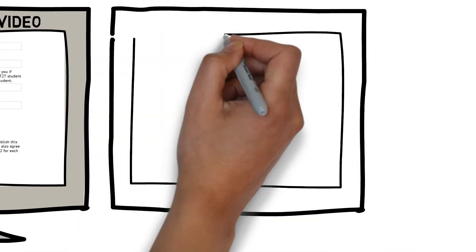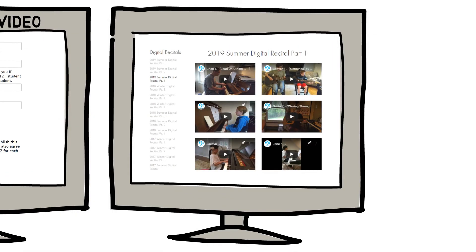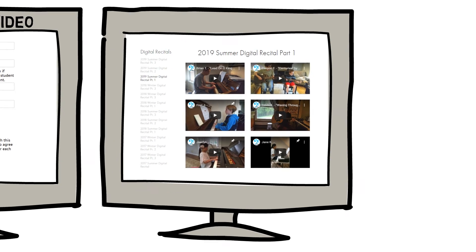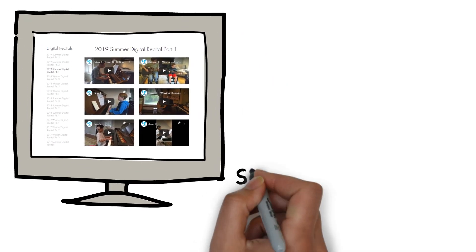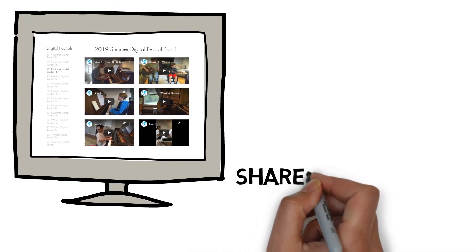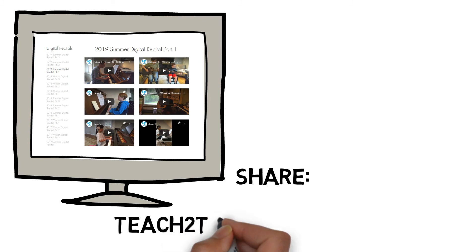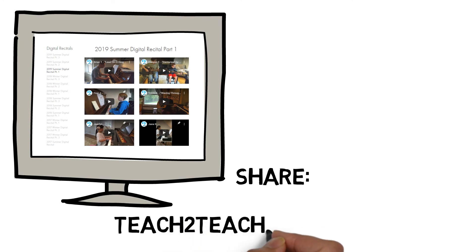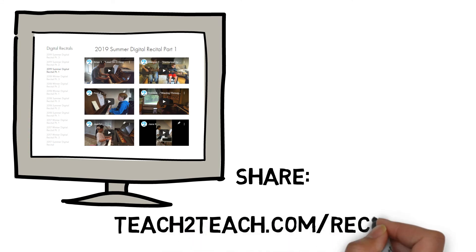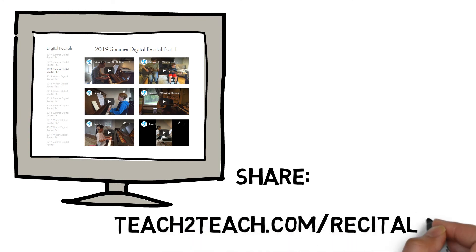On the release date, you'll receive an email with access to the recital. Make sure to check out your video and all the videos from other students. You can share your video with friends and family by sending them the recital links you received in your email. You can also access the recital at teach2teach.com/recitals. Looking forward to seeing your musical progress.